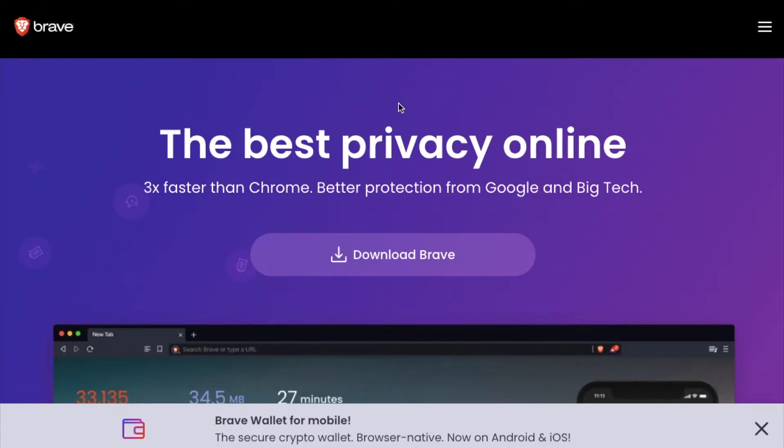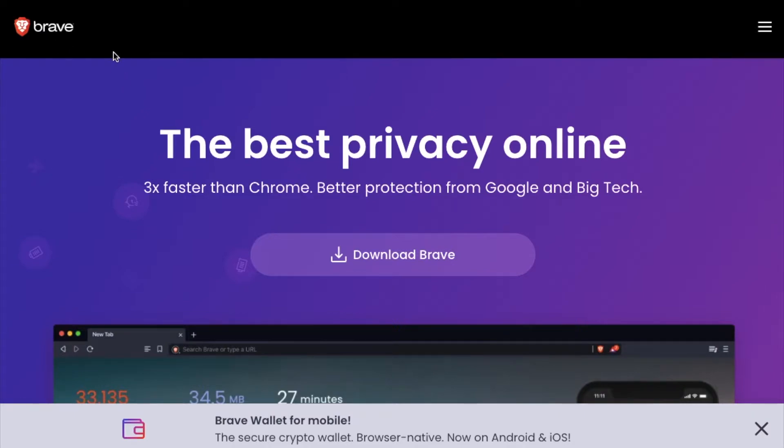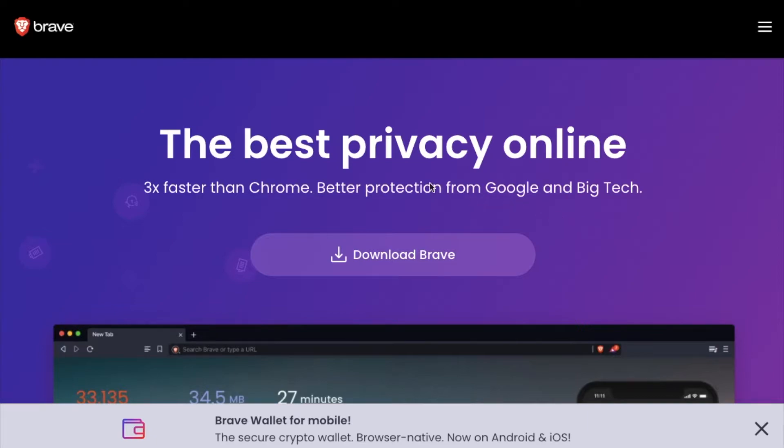In order to get Brave onto your Mac, basically use the link in the description box below. That's our affiliate link. In exchange for you using that affiliate link, we're going to earn some BAT or Basic Attention Token, a cryptocurrency that Brave is connected with. That link will take you directly to this page where you can click on the Download Brave button.